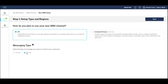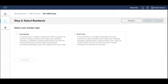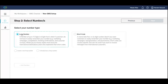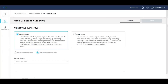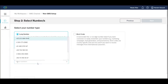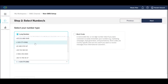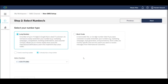In order for your integration to work, you will need a two-way number. You can select from your existing long numbers or shortcodes, or purchase a new one. Note that shortcodes require an application process that may take several weeks to be approved.